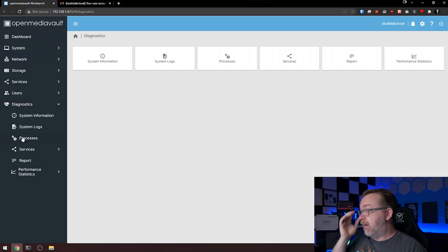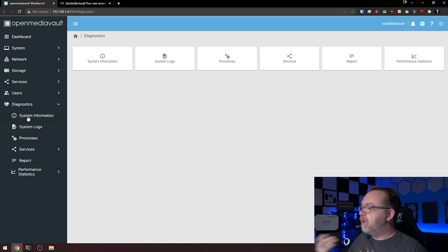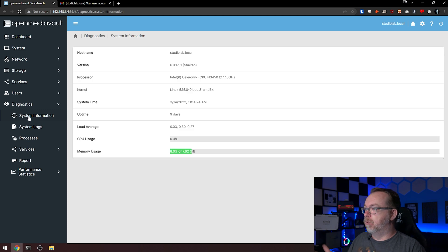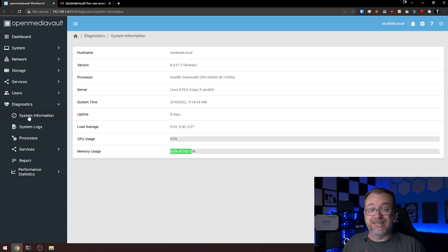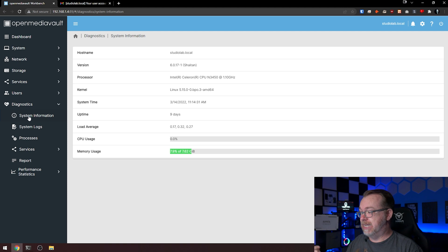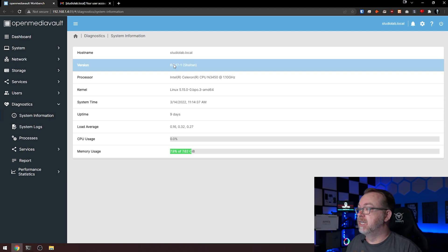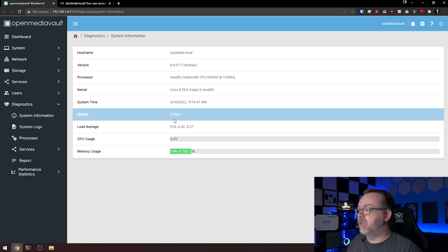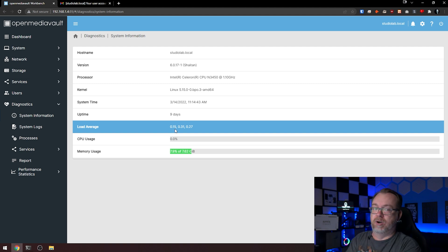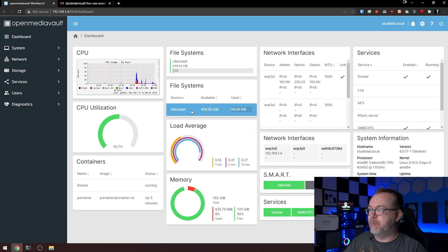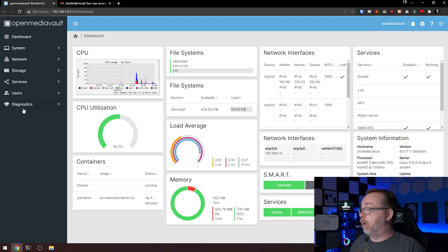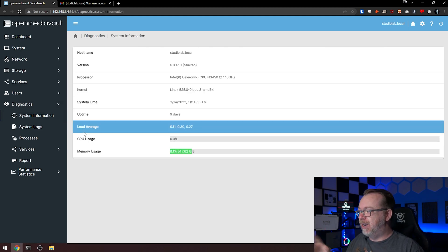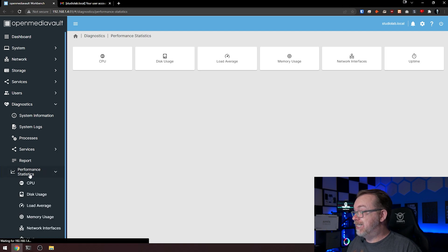The other thing we have in here is diagnostics. We didn't touch on this really, but here we go. In here, if you're not sure what your system has in it for RAM or your processor, those kinds of things, if you don't remember your host name or what version of OpenMediaVault you've got, all of that is listed in here, including how long it's been up, your load averages, your CPU usage, all of that is listed right here. So even if this doesn't show up, you can at least get a quick glance as far as what's going on by going over here to diagnostics, going to system information.